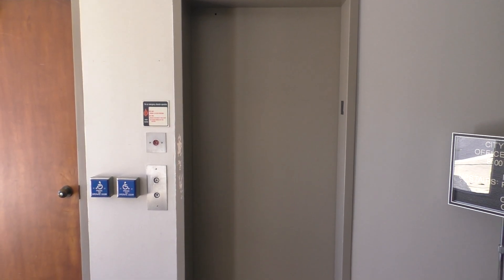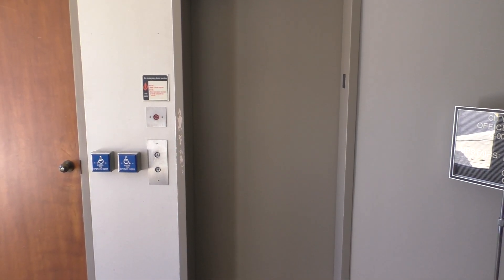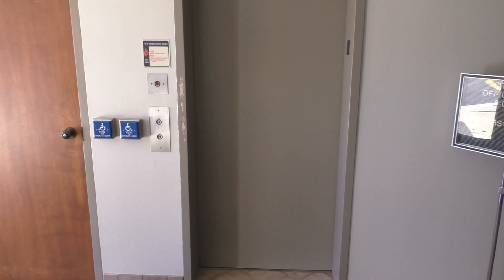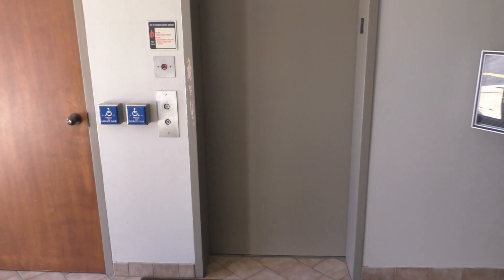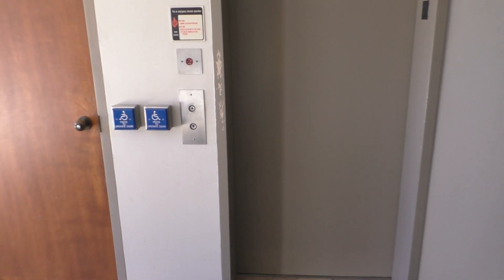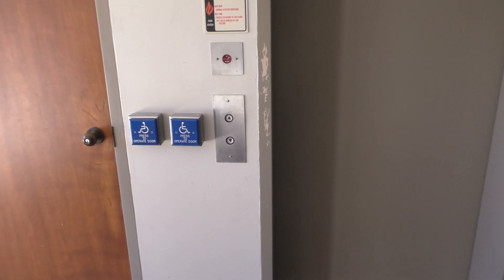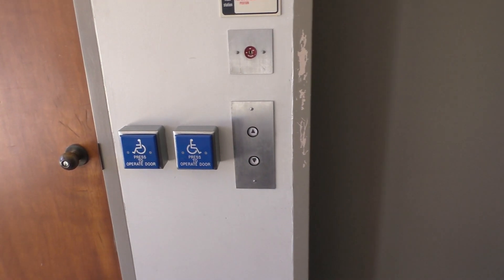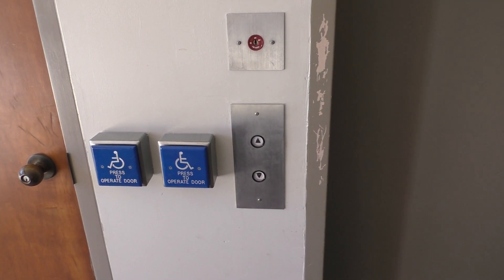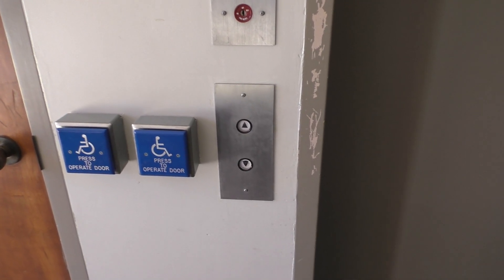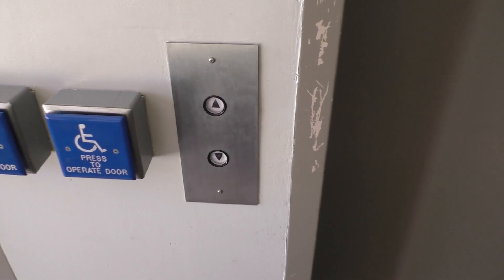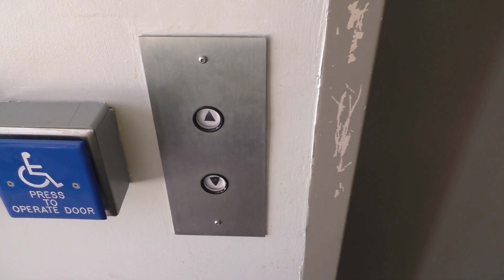This is the elevator in Hastings City Hall in Hastings, Michigan, and we've got a Montgomery with A-Series fixtures to ride. So let's go ahead and take a ride.